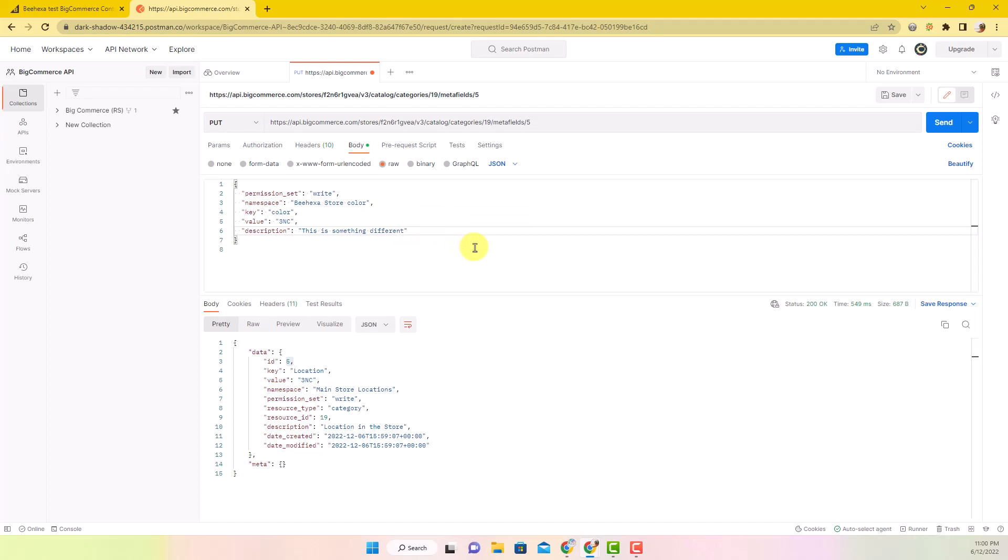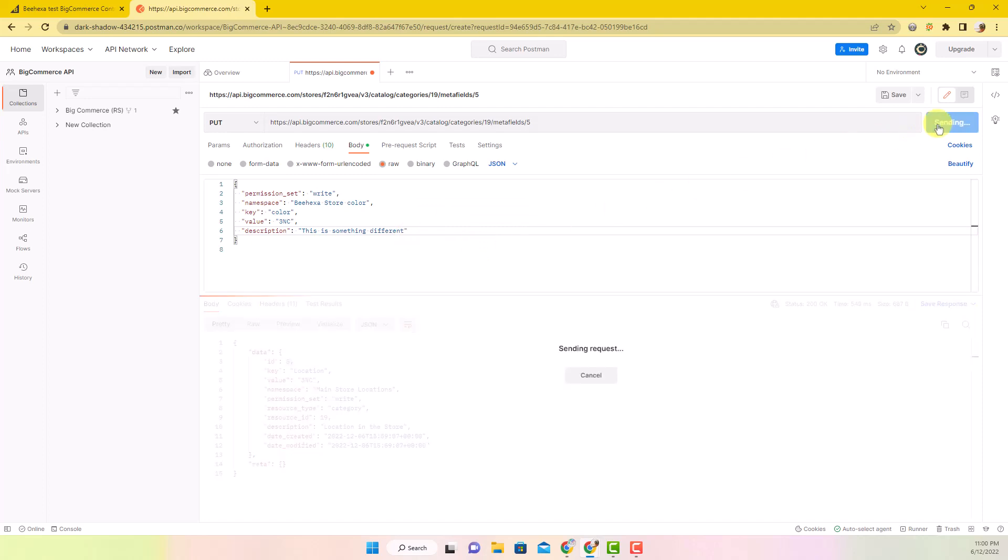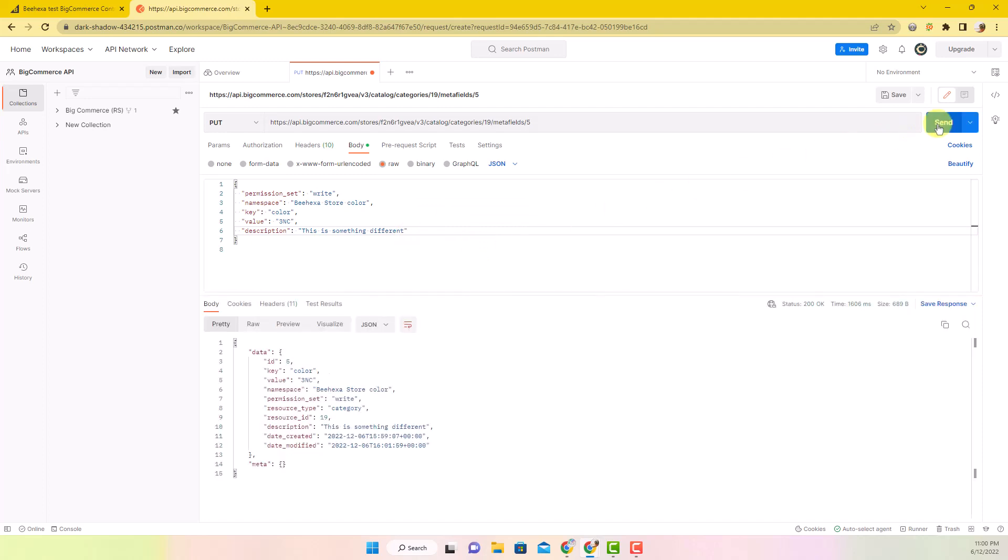Click Send. As you can see, the information has changed.